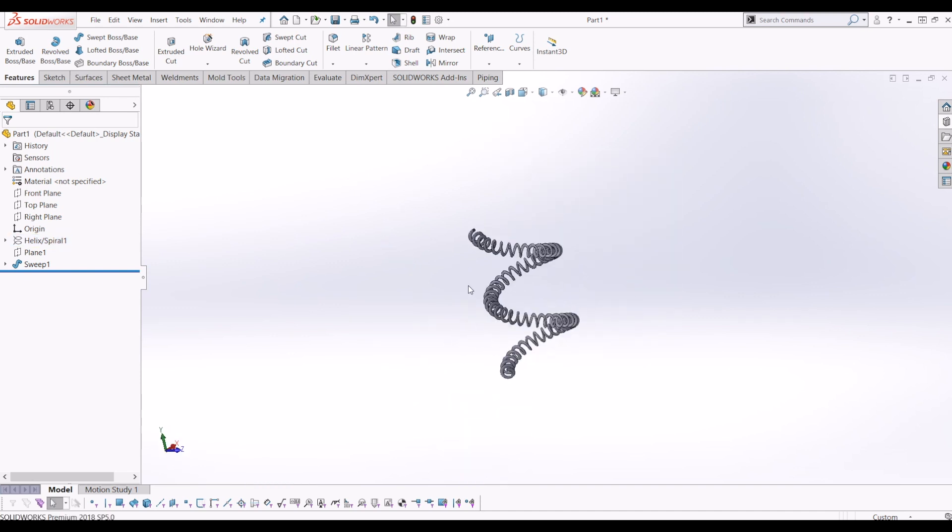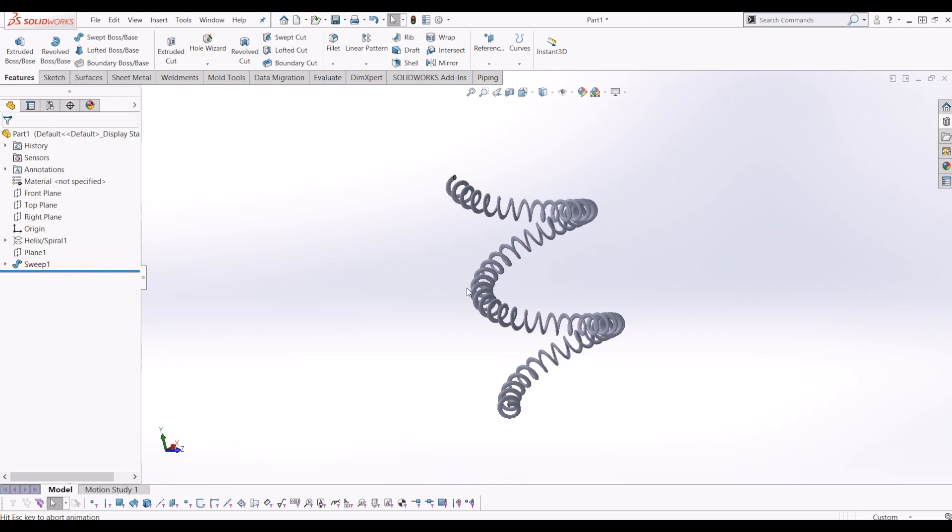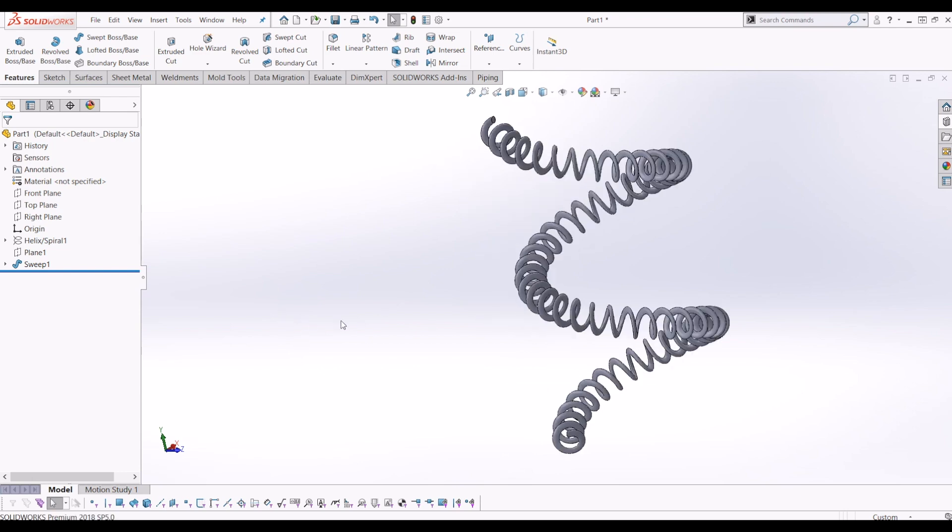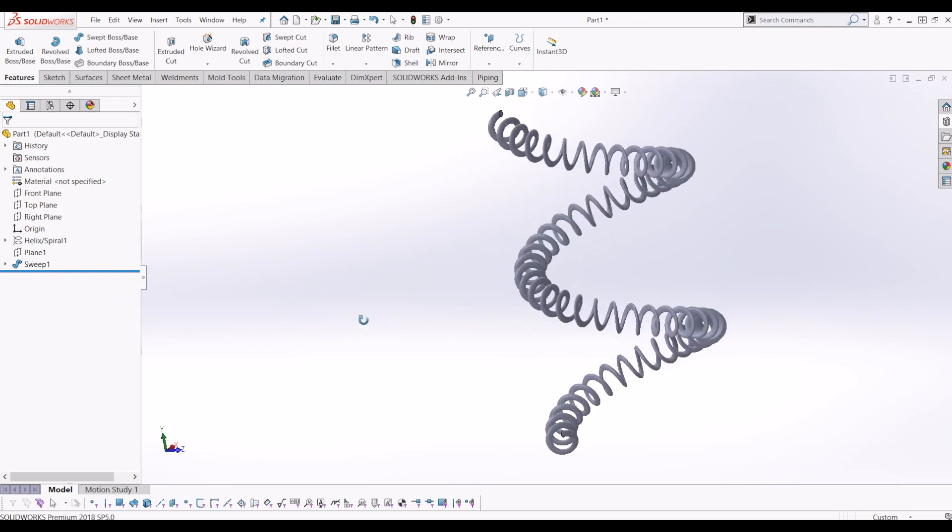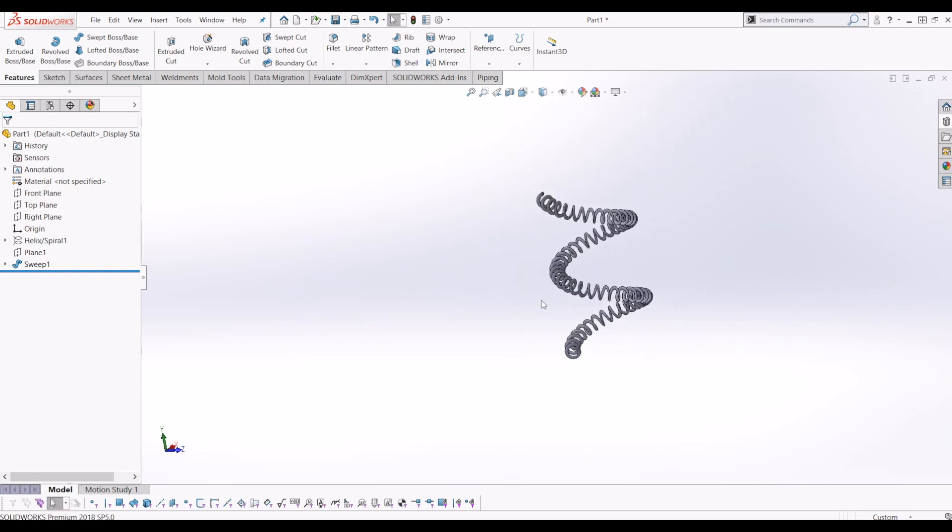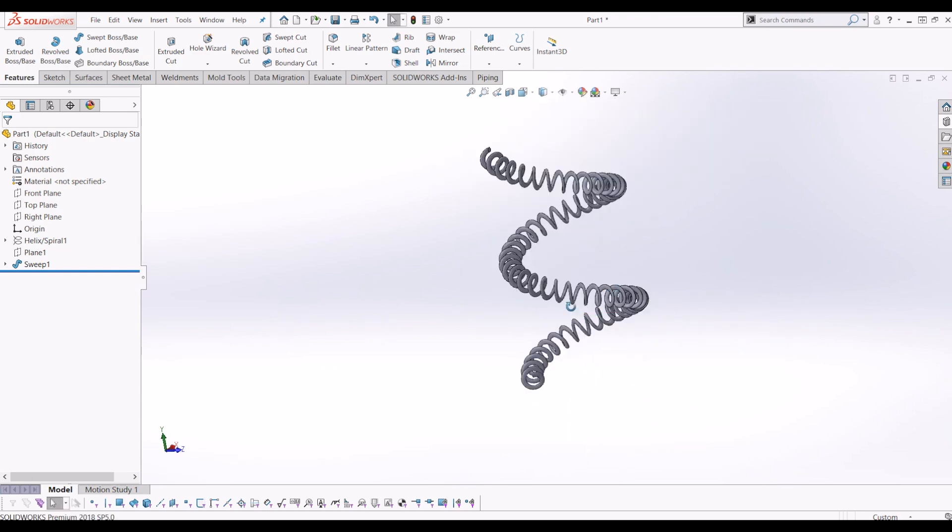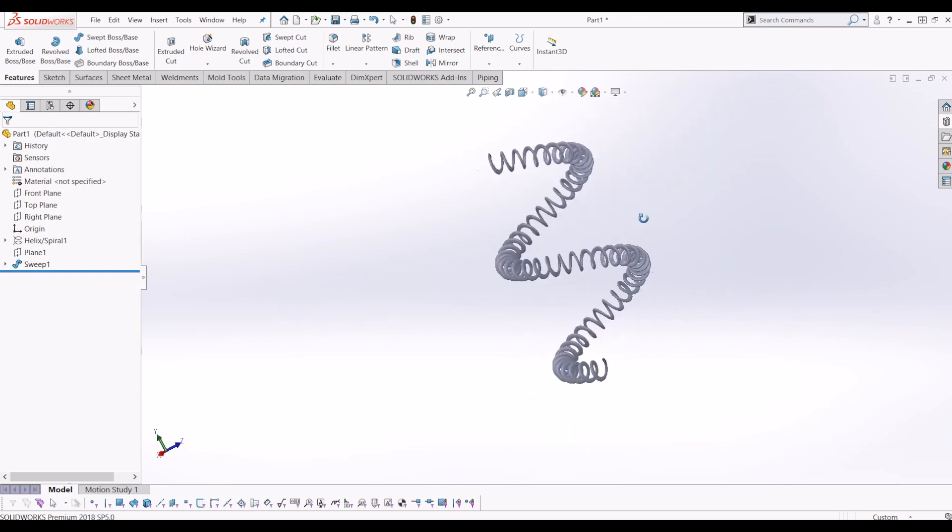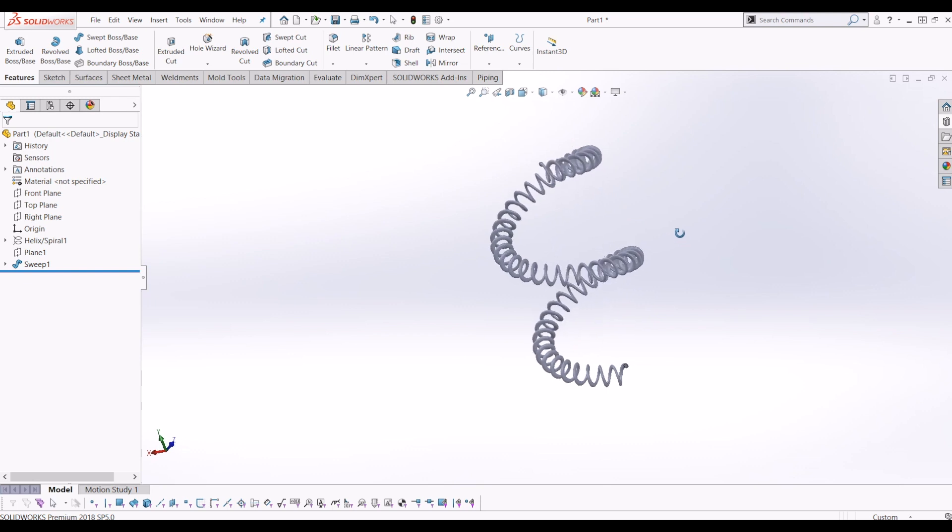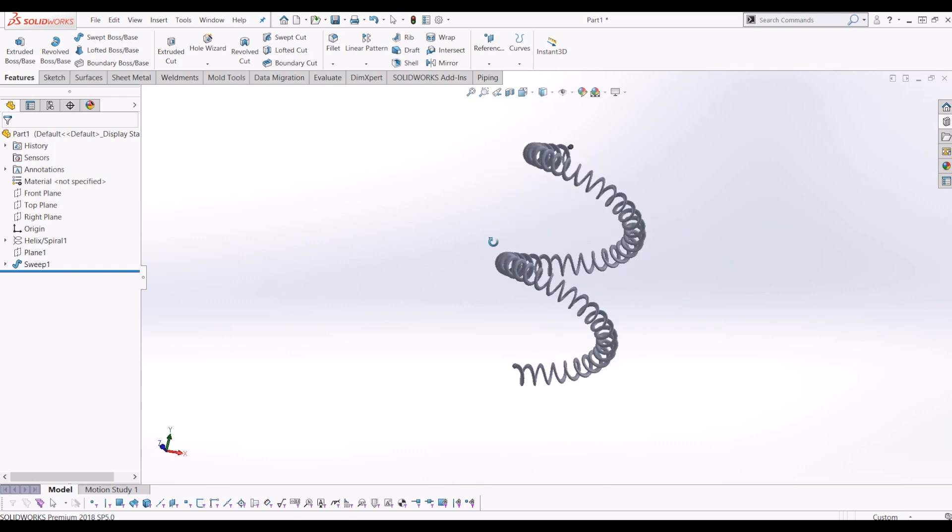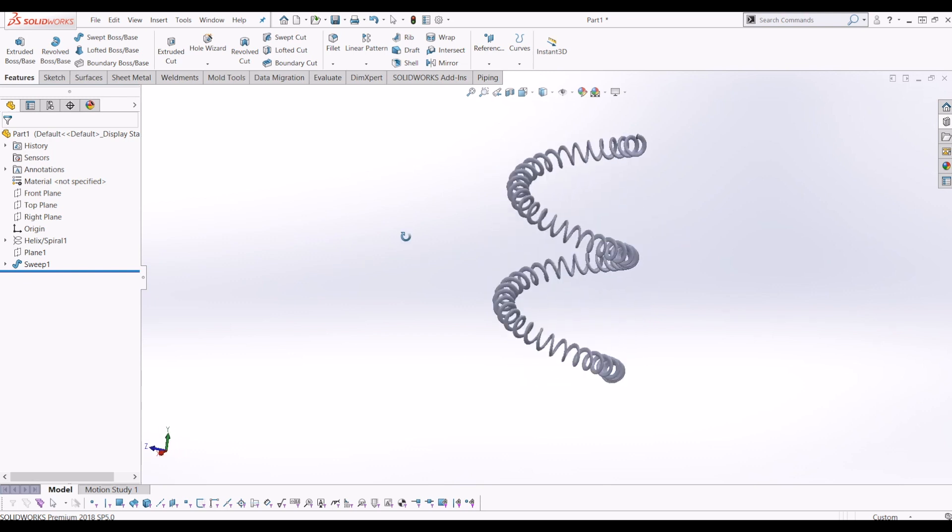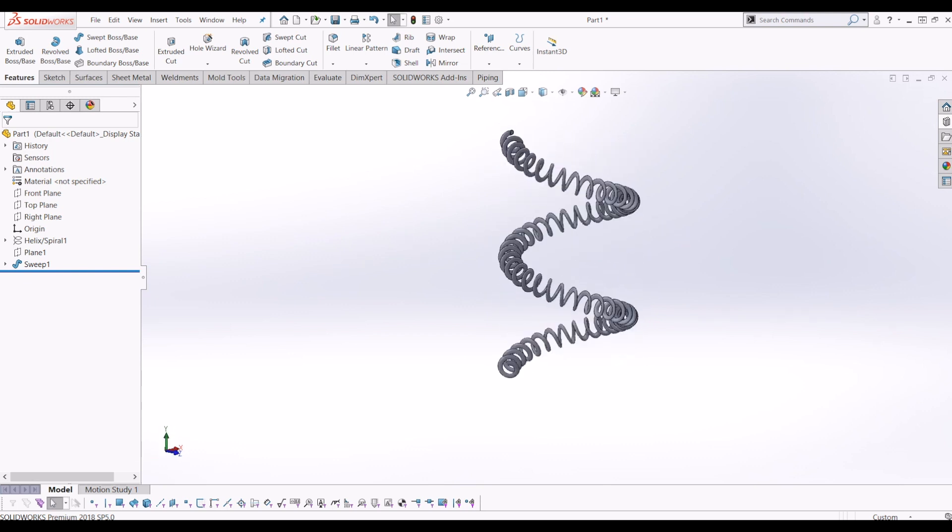A 3D model twisting phone cord in SOLIDWORKS. I hope you've enjoyed this tutorial. Nice and simple. If you did, please subscribe to my channel and thanks for watching.